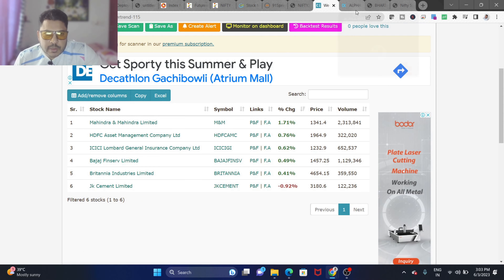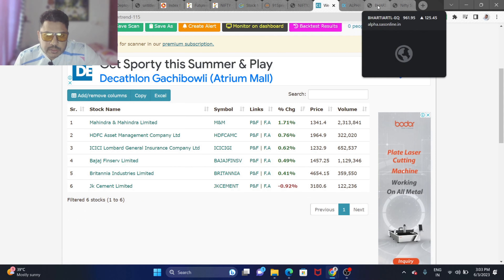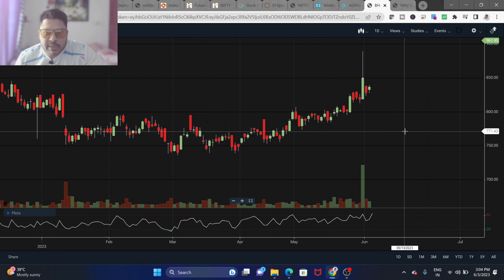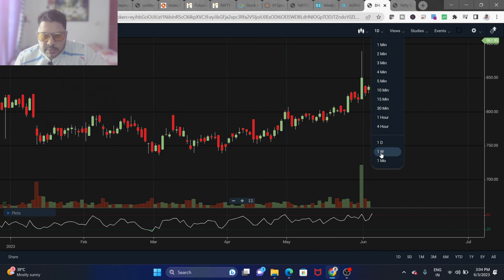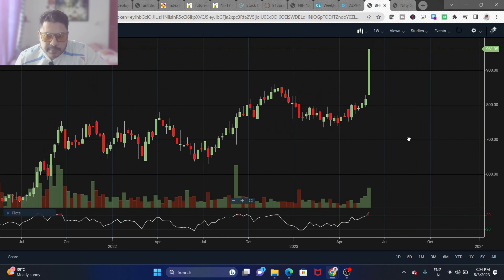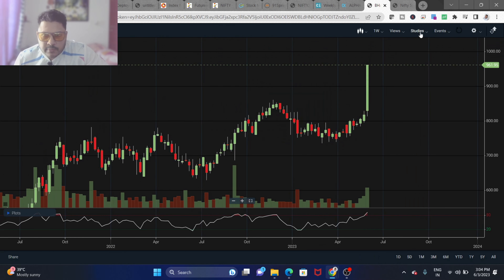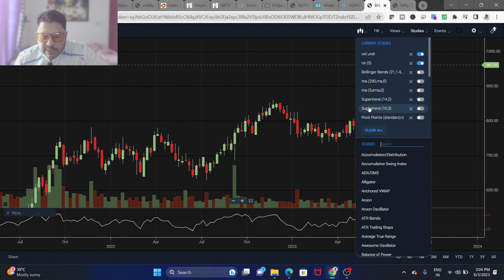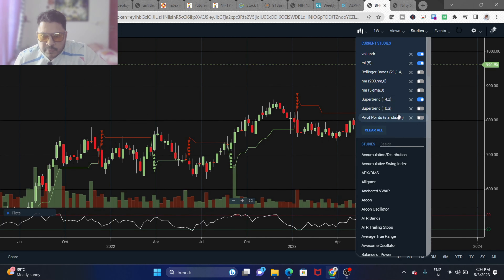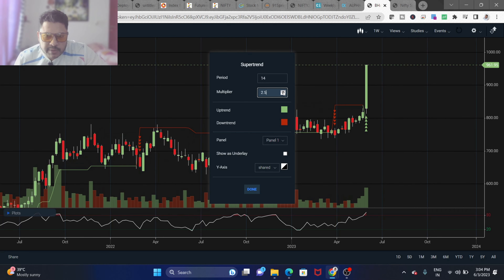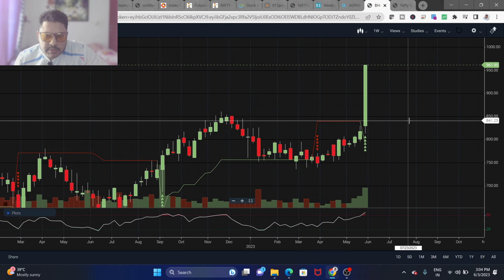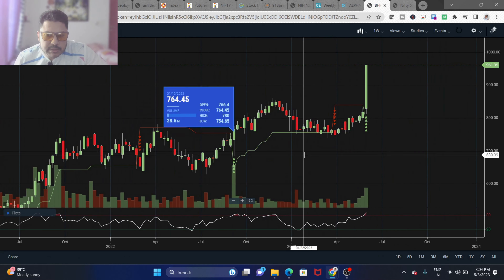Let's put the super trend on a chart to understand what 14 and 2.5 means. Here I have the Bharti weekly chart, and I'll add the super trend study with settings 14 and 2, then edit it to 14 and 2.5.